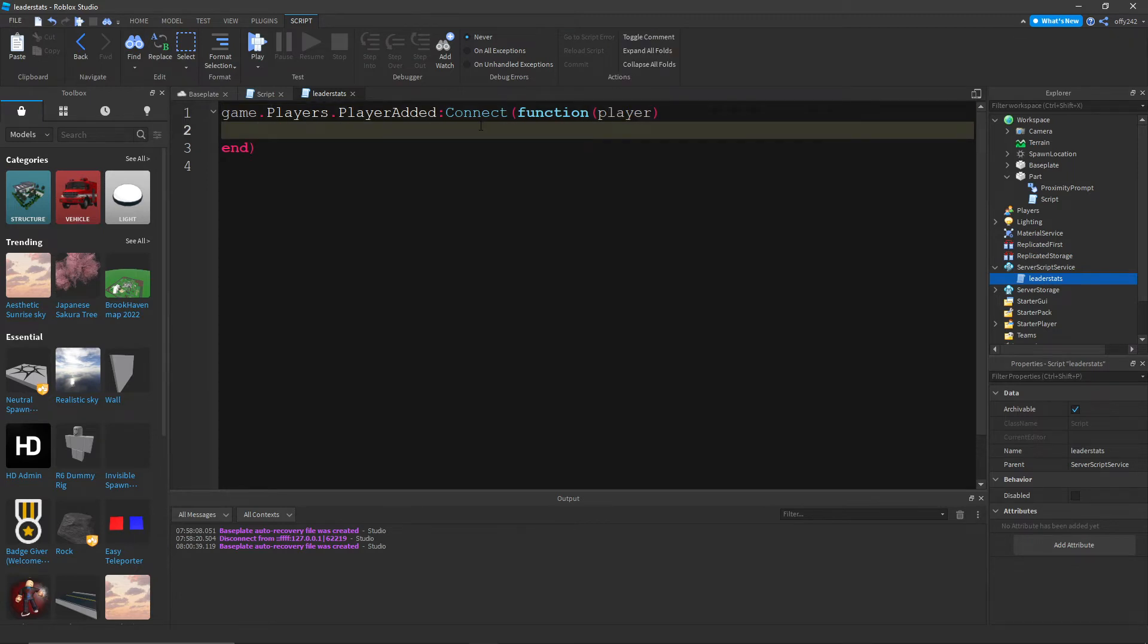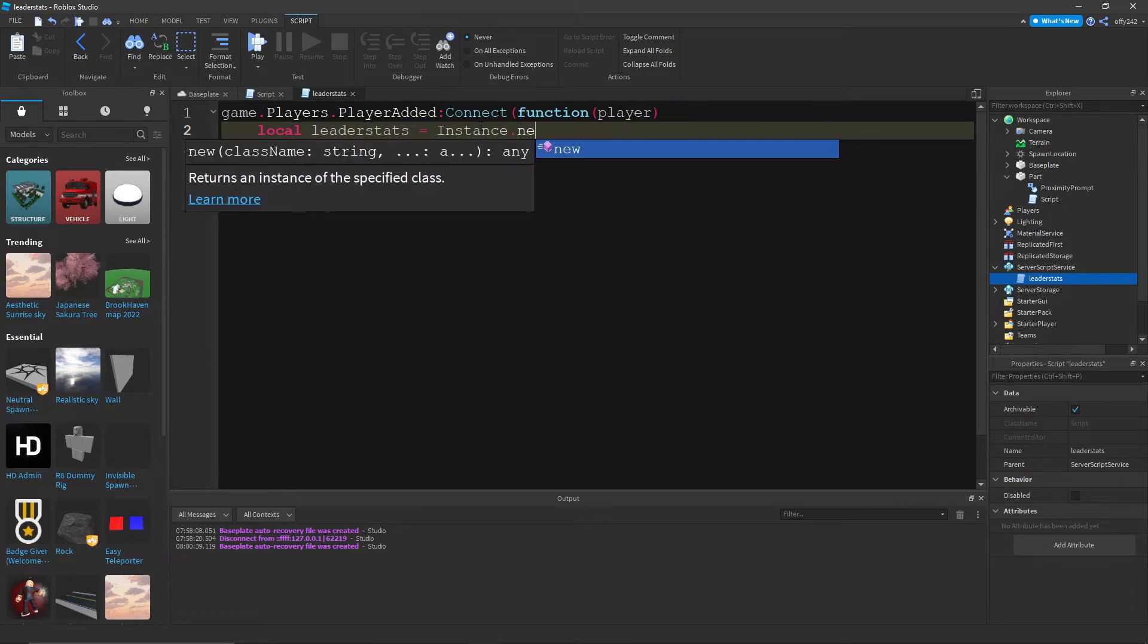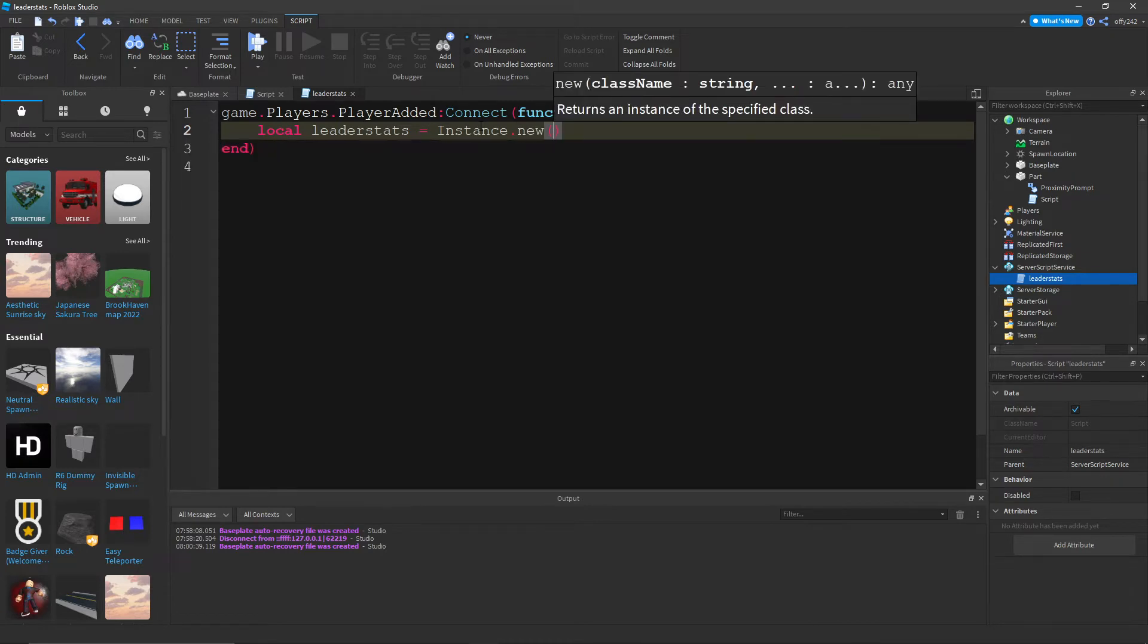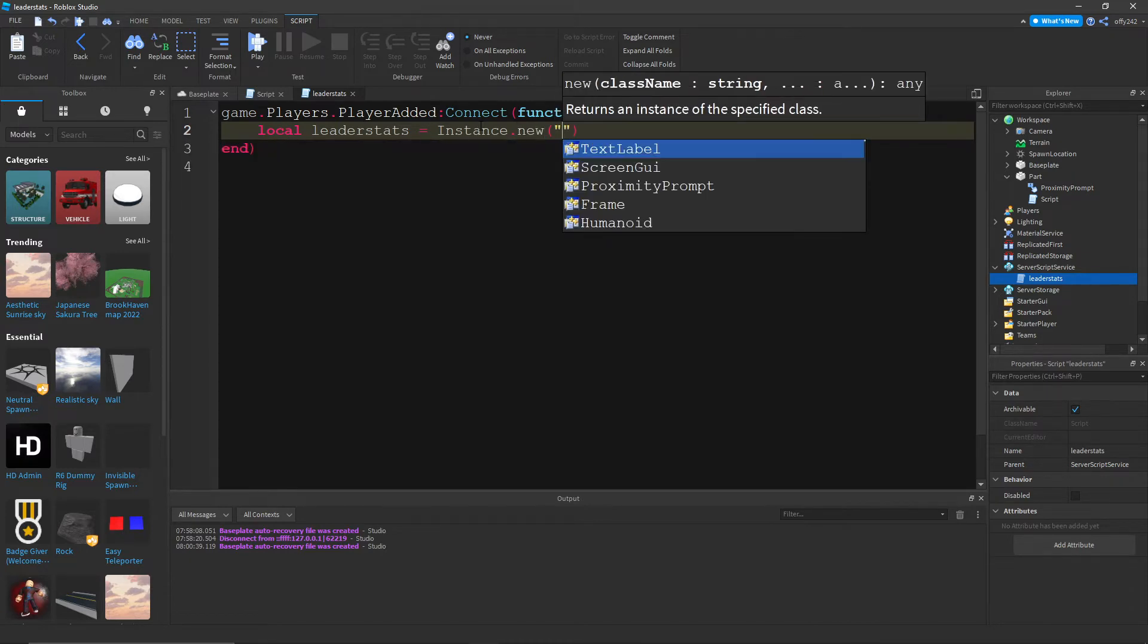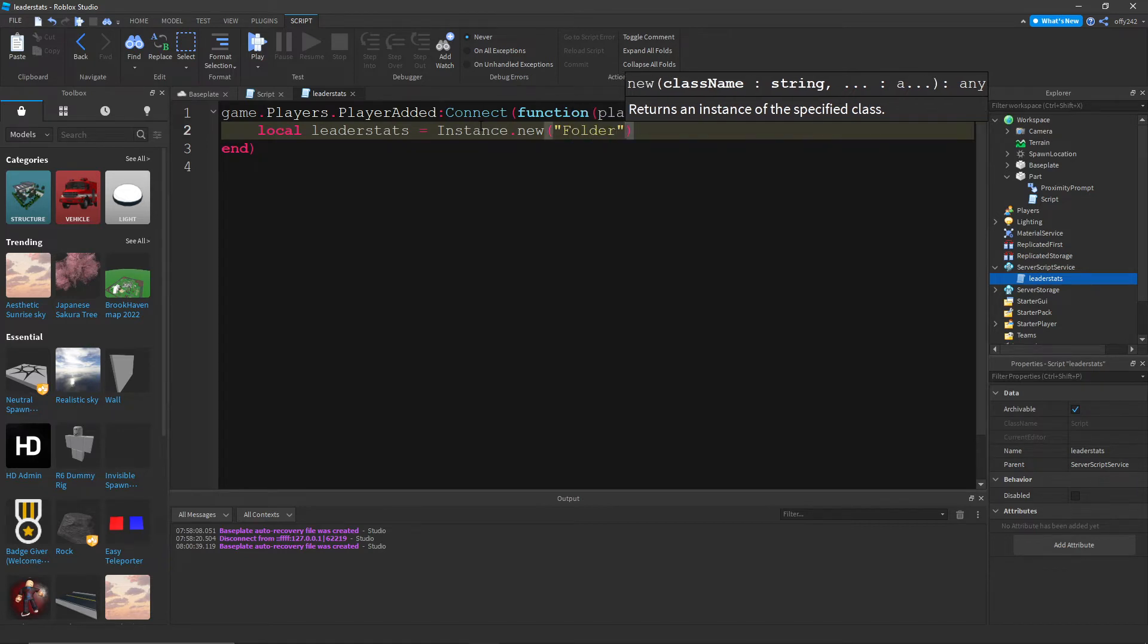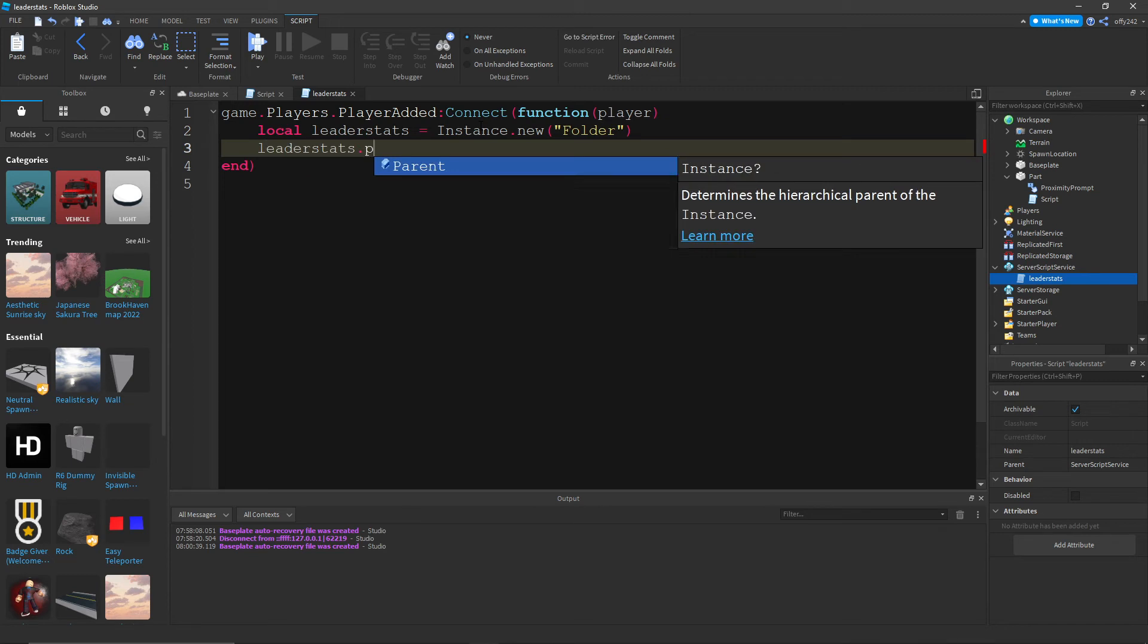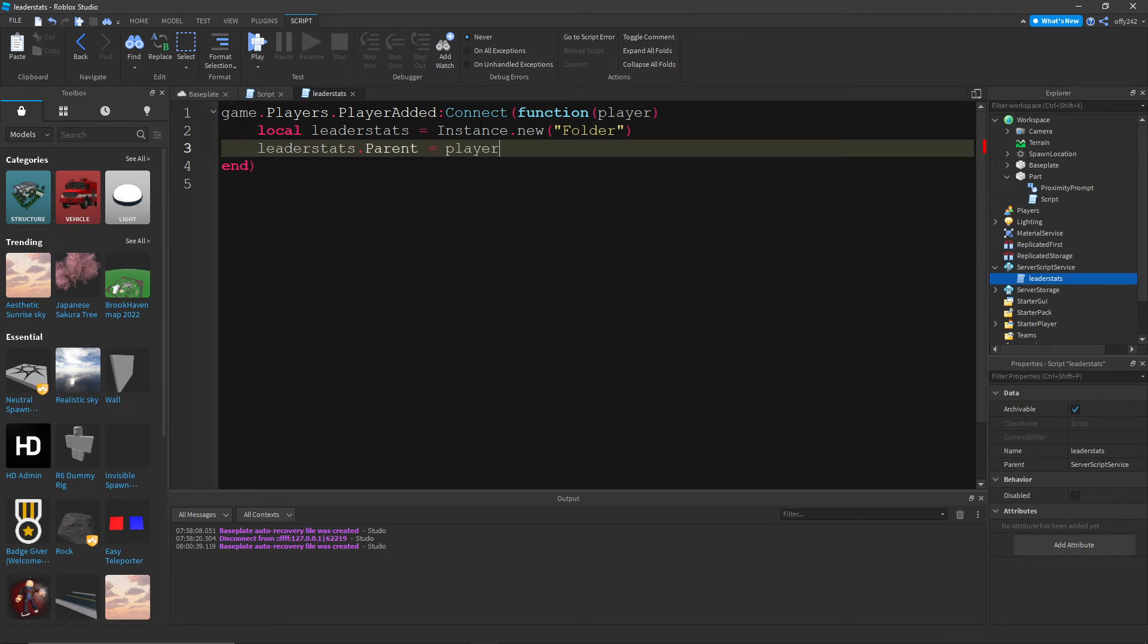And then, we are going to do local leader stats equals instance dot new. We're going to do folder. So this just creates a folder. And then leader stats dot parent equals player. So this will put the folder in the player.